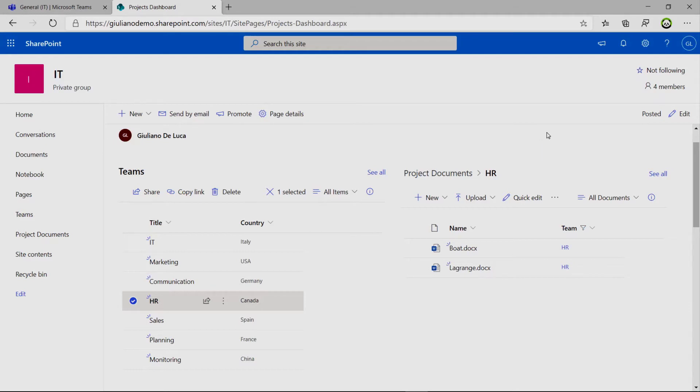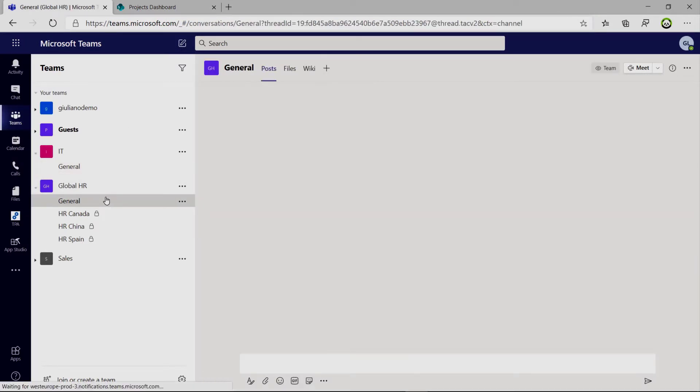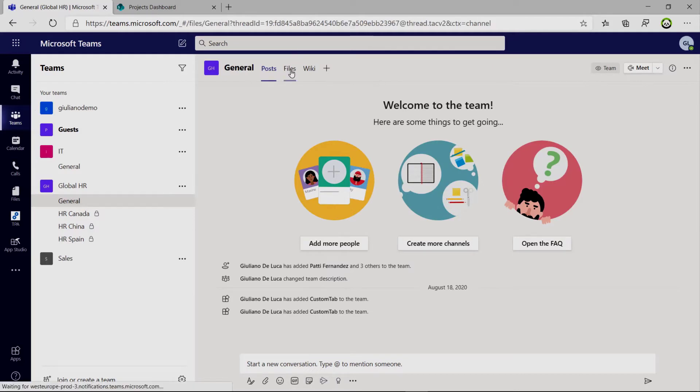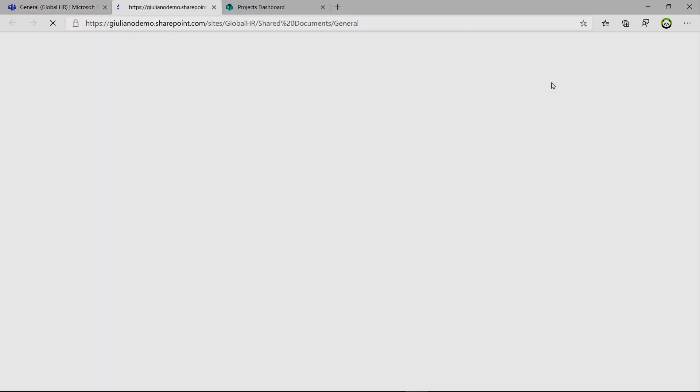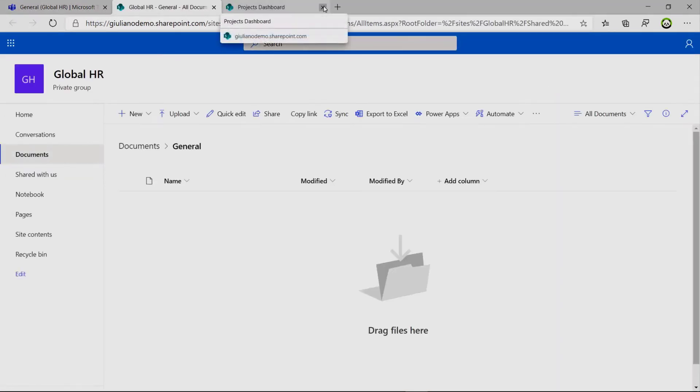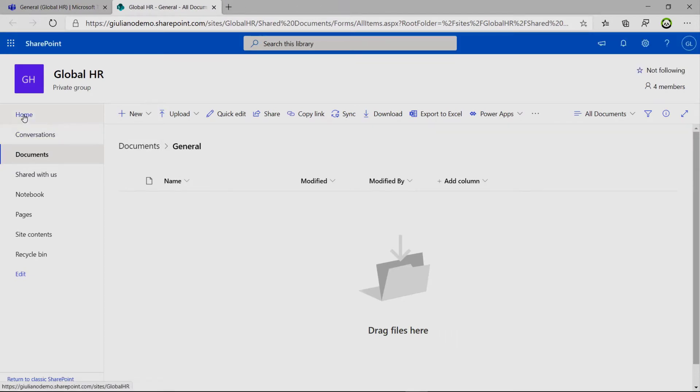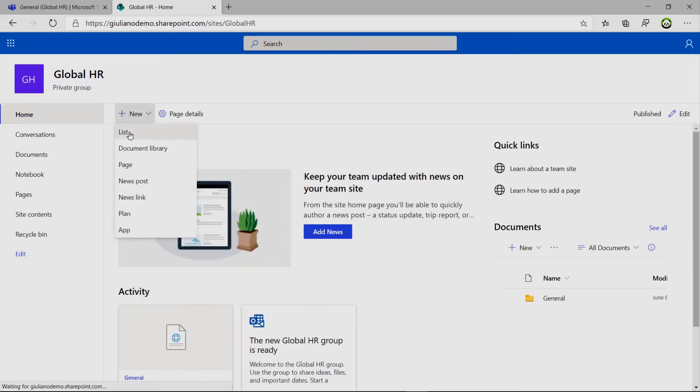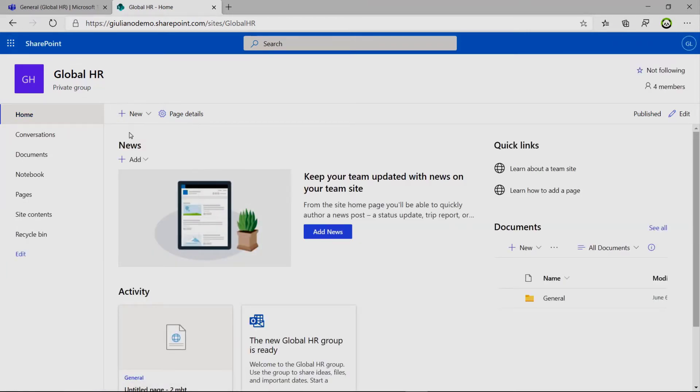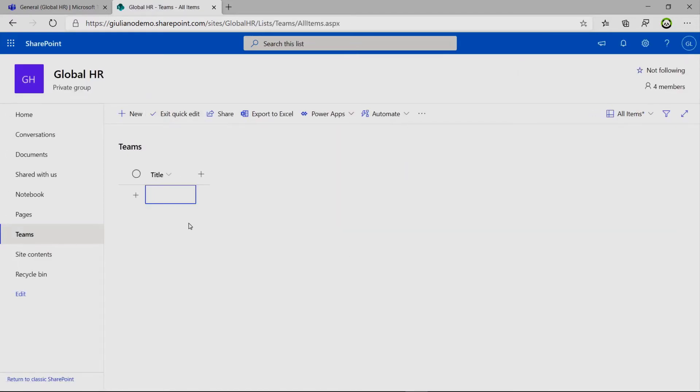Okay. So now I would like to start from scratch to show you again how you can set up everything. So let me go back on teams. I want to set up this new SharePoint page for this channel for the global HR team. Okay. Let me click on open in SharePoint. We are here on this other SharePoint site. So first thing that we have to do is creating a new list that we will call Teams. Title. Let me quick edit this list.